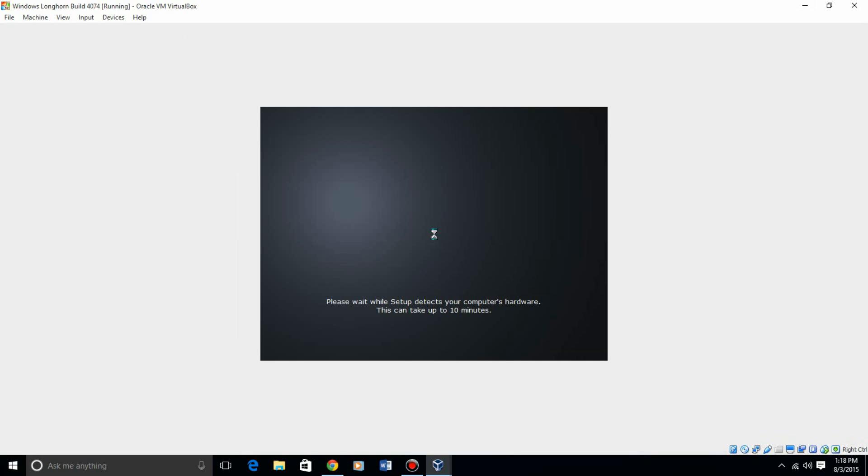It's going to detect your hardware. This can take some time. It may take up to 10 minutes, but it usually does not. For me, I believe it takes around up to 5 minutes possibly, so just give it some time. Your screen may flash a couple times during this. I'll be back with you guys once this screen is finished.